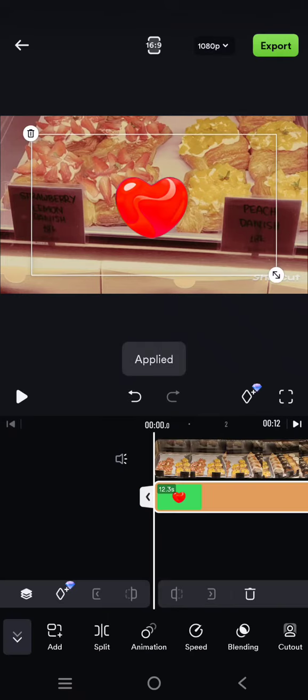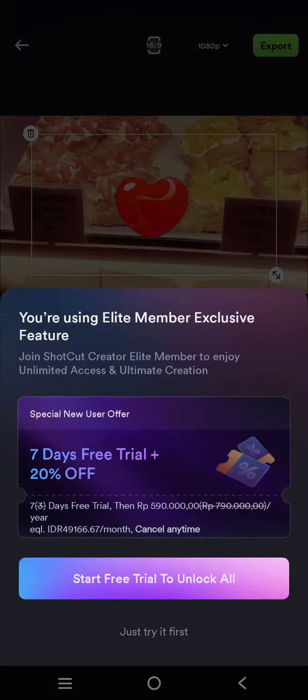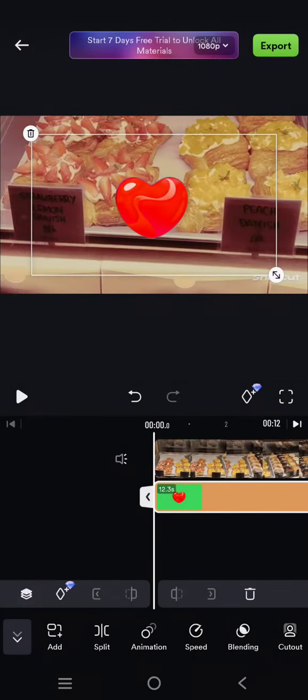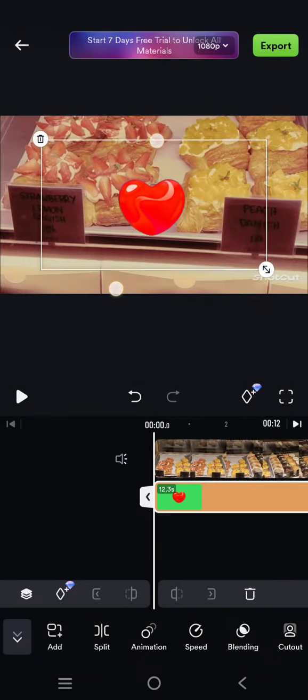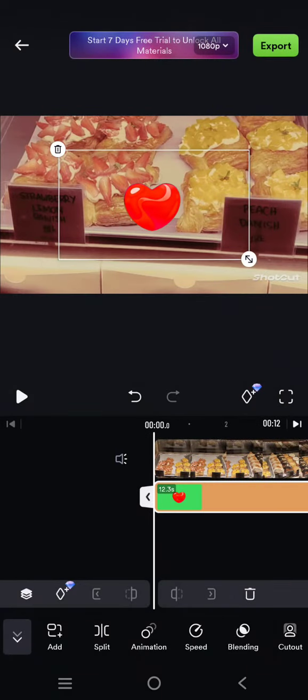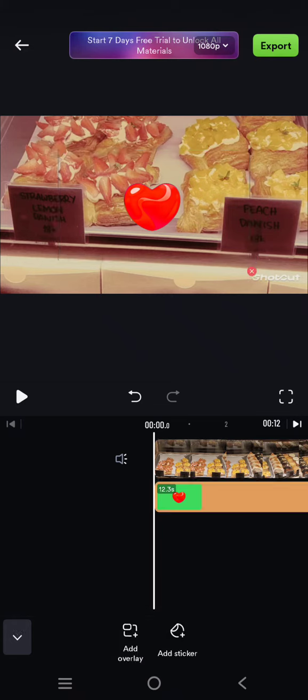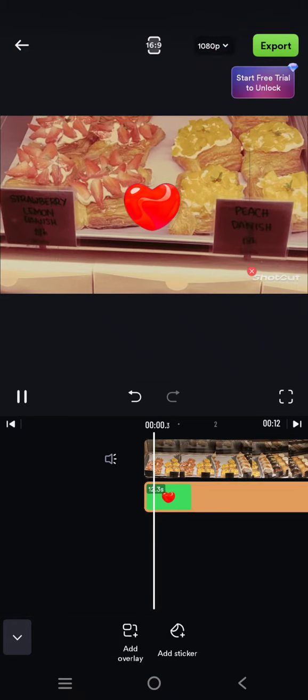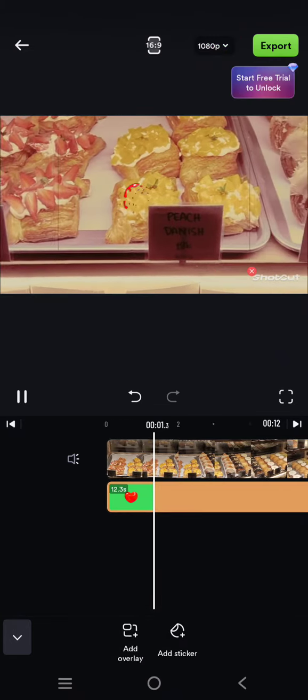Now click on the check icon and here you can adjust the position in your video. So that's all